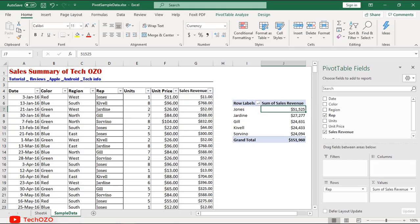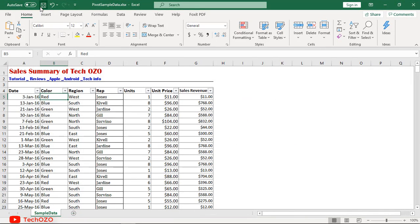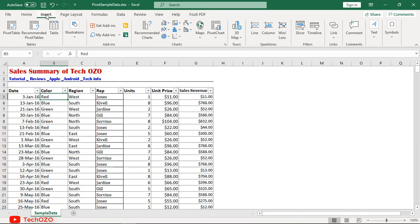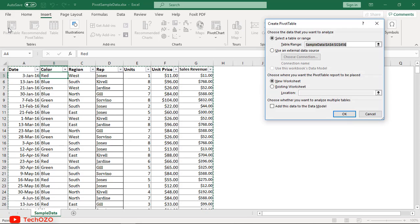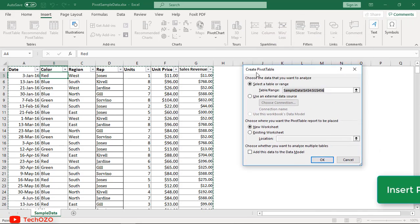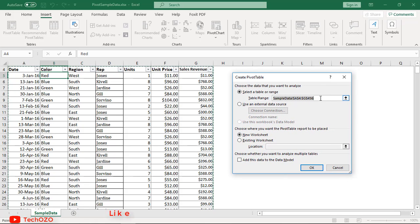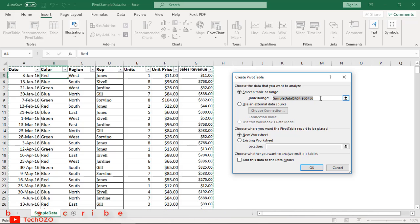Once your source data is ready, simply click on PivotTable in the Insert tab of the ribbon and Excel will display a pivot table window. Notice that the data range is already filled in. If you want to change the range, click on the blue button and select the data range.